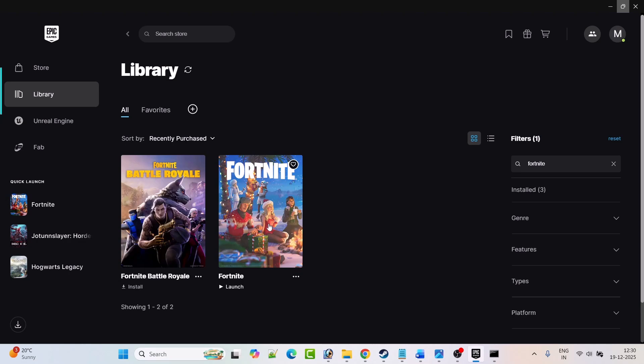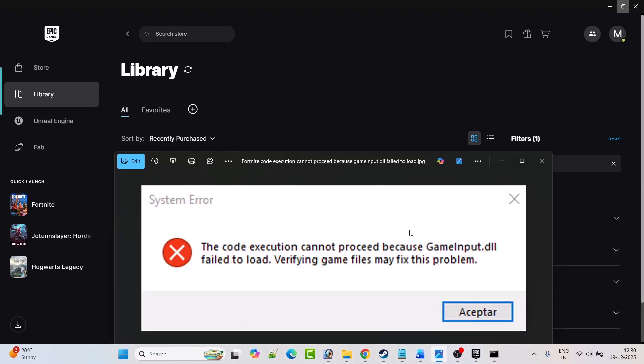By following these fixes, you can easily solve Fortnite system error: The code execution cannot proceed because GameInput.dll failed to load. That's all for this video.